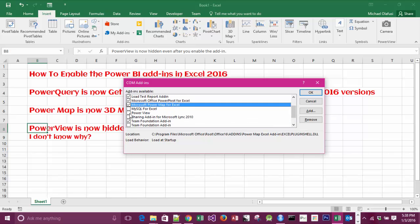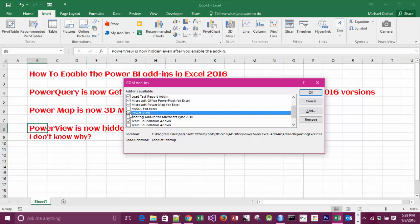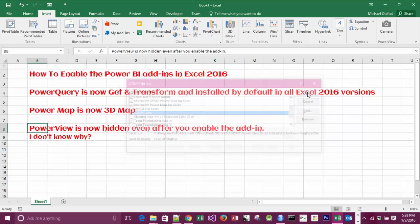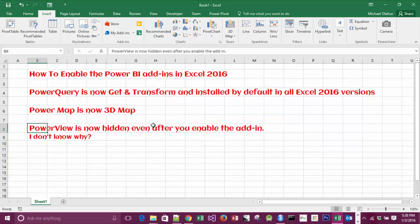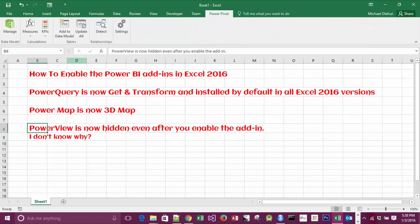You're not going to see Power Query, like I said, because it's now built-in, so it's not a standalone add-in anymore. I click OK. Now I can see Power Pivot - it's showing. If I